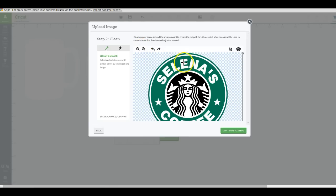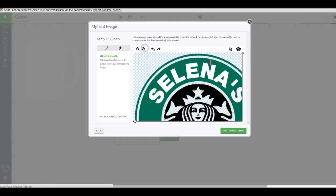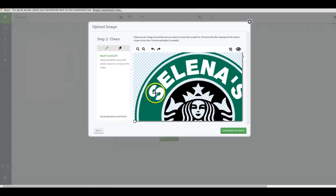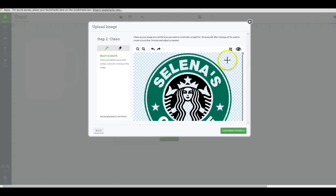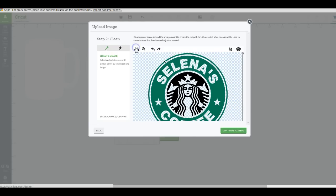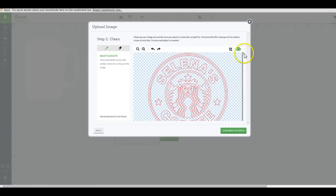So let's go back, take away that circle, take away the ® symbol, go back to the magic wand. Now I'm going to click on all the white areas — the white area around the outside, the white area inside the mermaid, her face. Zoom in a little closer and click right in her eyelids to get all that detail, all the letters, the stars — everything that is white I'm getting rid of because I want all of that to cut out.